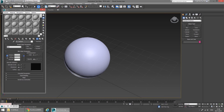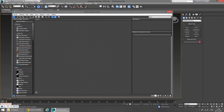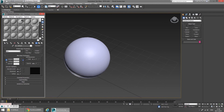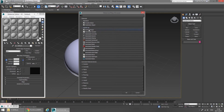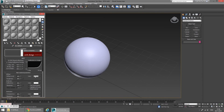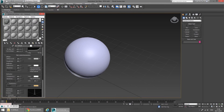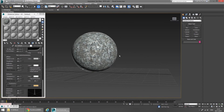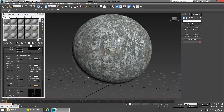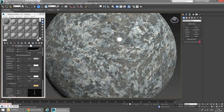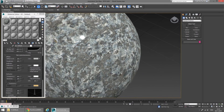Back in 3ds Max I'm going to open up the material editor. If yours doesn't look the same, you're probably using the slate material editor — I use the compact one, but the same thing is possible with either. Since I'm using iray or mental ray, I'm going to select a shader corresponding to my rendering engine, which for me is Arch and Design. In the diffuse slot I'm going to load up my texture, click the button to show it in the viewport, and assign it to my sphere. It looks pretty good — very little error in the seaming, which is exactly what we want.